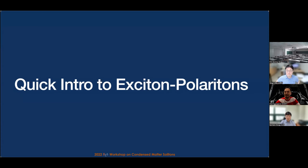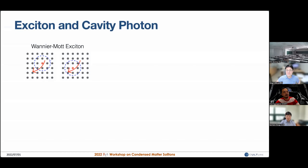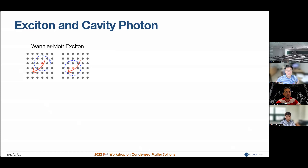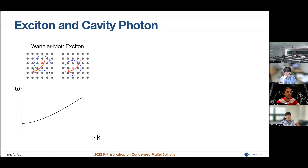Since there wasn't any talk on exciton-polaritons during this conference, I'm going to give a very quick introduction. In solid state physics, in semiconductors you can excite an electron-hole pair by electrical or optical means. After a long time they recombine, but in the intermediate time period, an electron and a hole can form a bound state, just like a hydrogen atom with a proton and an electron. That intermediate bound state is what we call an exciton.